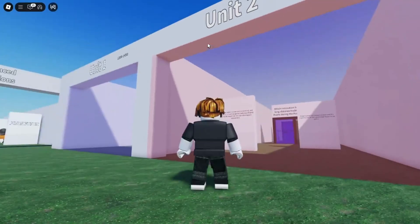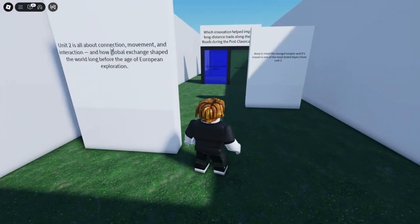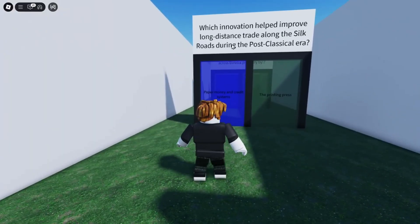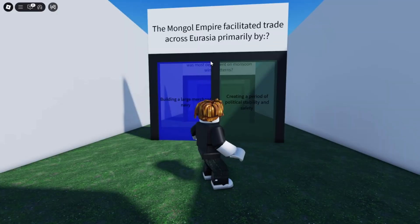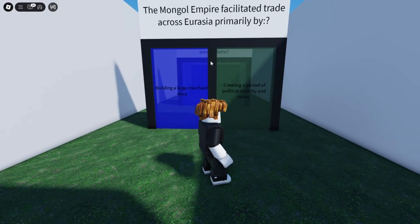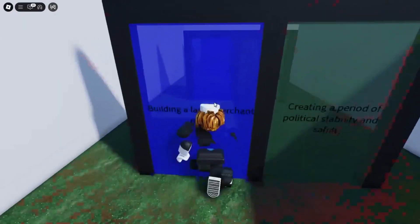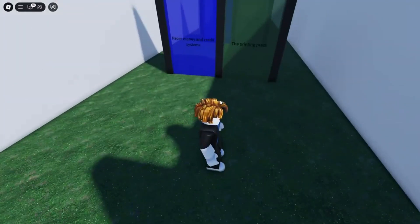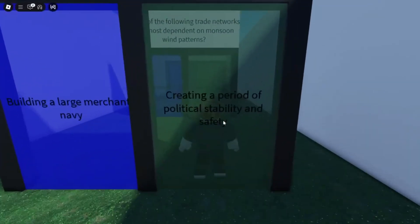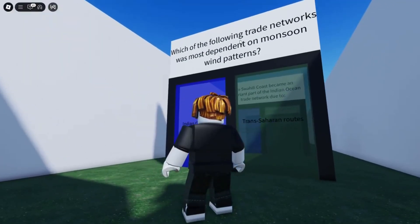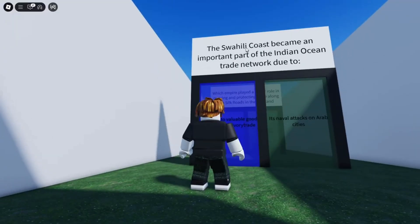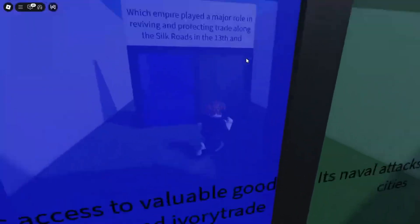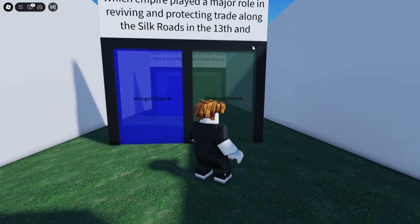Unit Two covers 1200 to 1450 — same structure as Unit One. I completely forgot, but this is all about connection and movement. I love how if you forget the unit completely they actually tell you what it's about — and it's about the Mongol Empire. The trades question feels like it's around the 1500s — printing press — so it has to be paper money. Which of the following trade networks most depended on monsoon wind patterns? It's literally the Indian Ocean Trade — monsoons in the ocean, that's light. Swahili coast, okay.